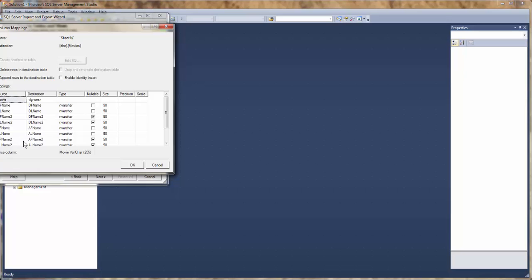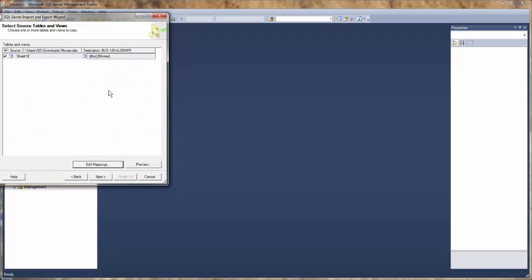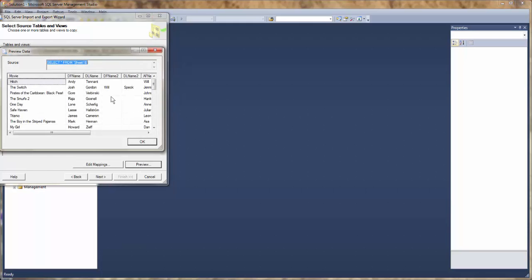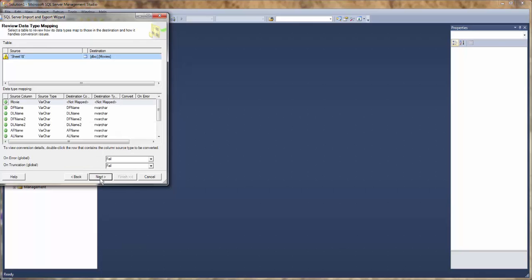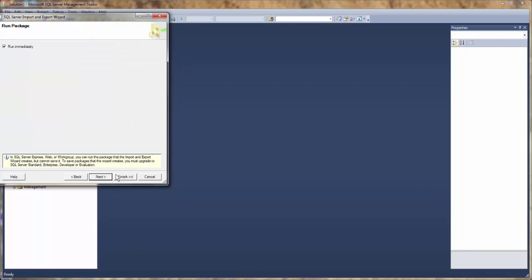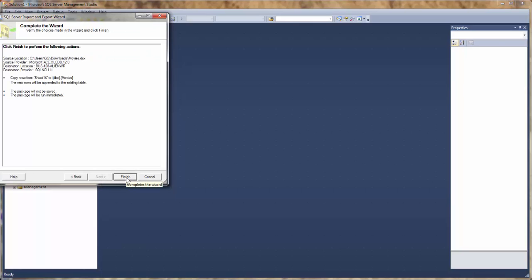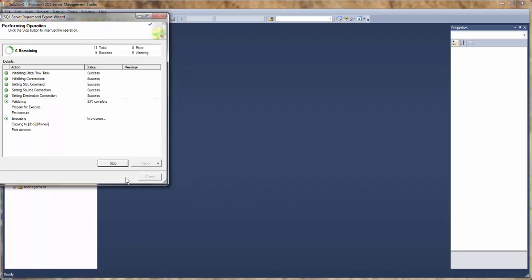Looks like everything is lining up. It looks good. We're going to click okay. Next. Finish. Everything's good.